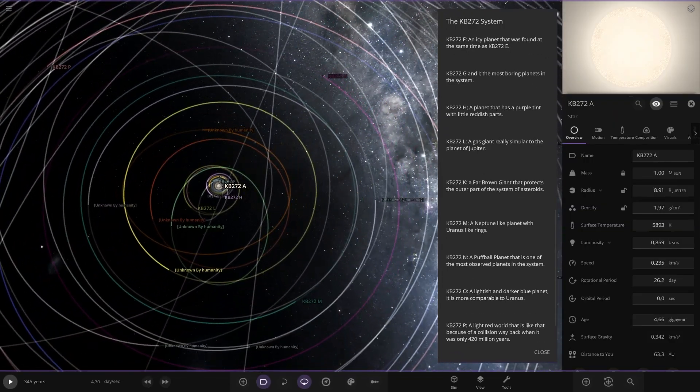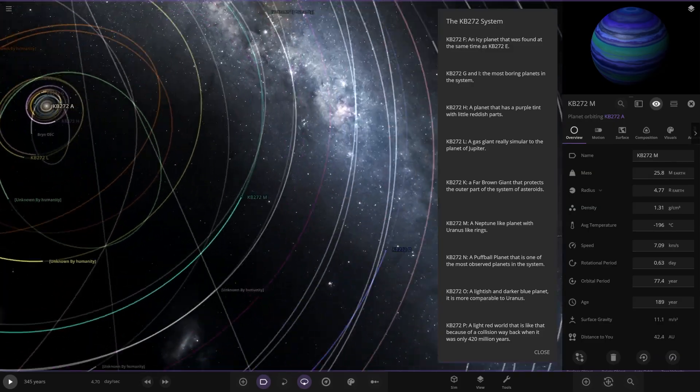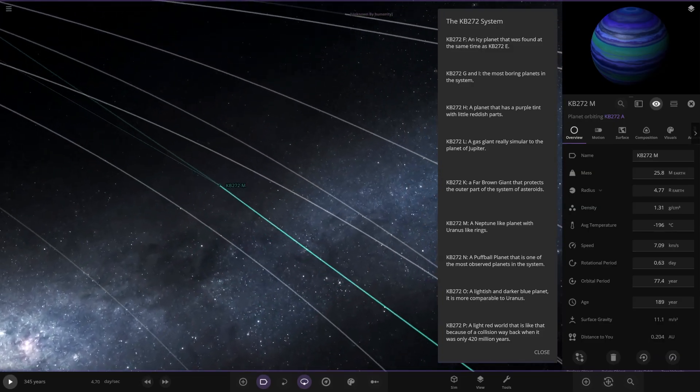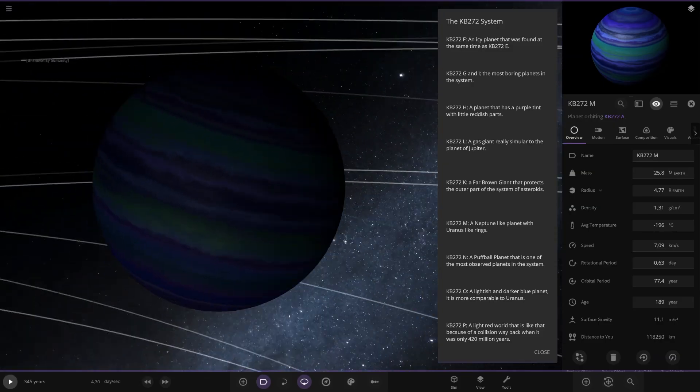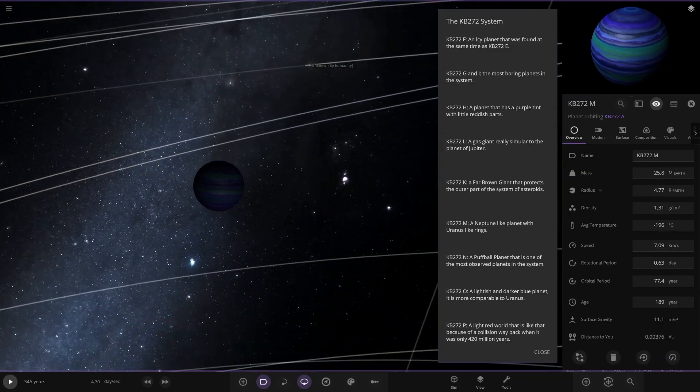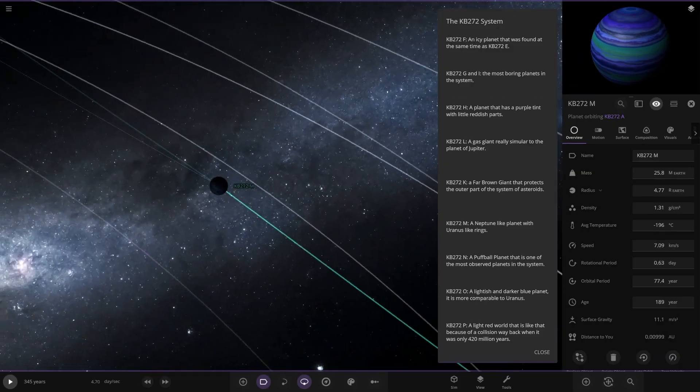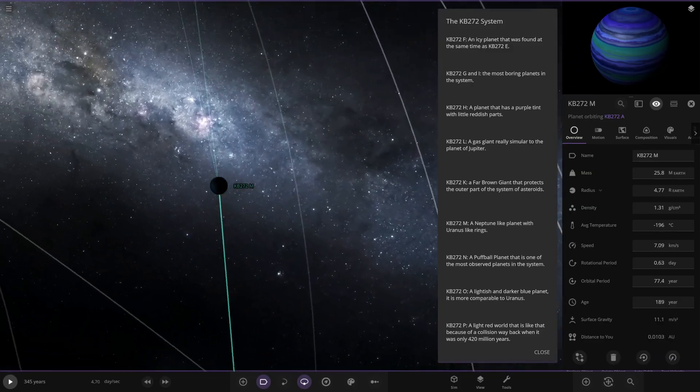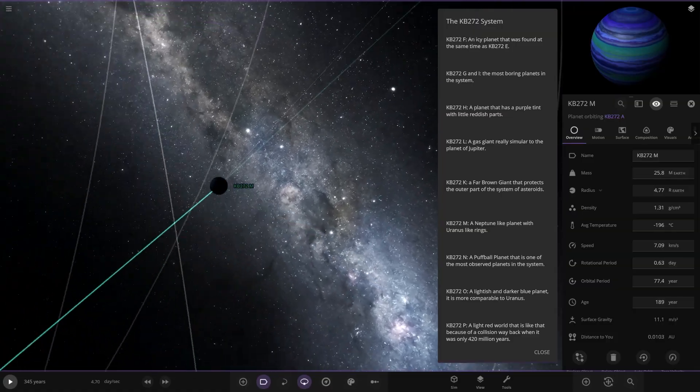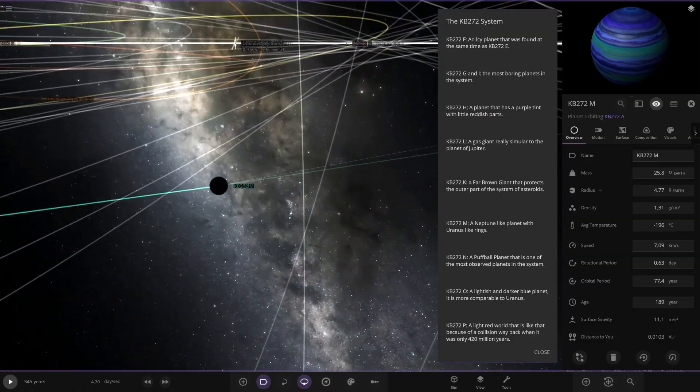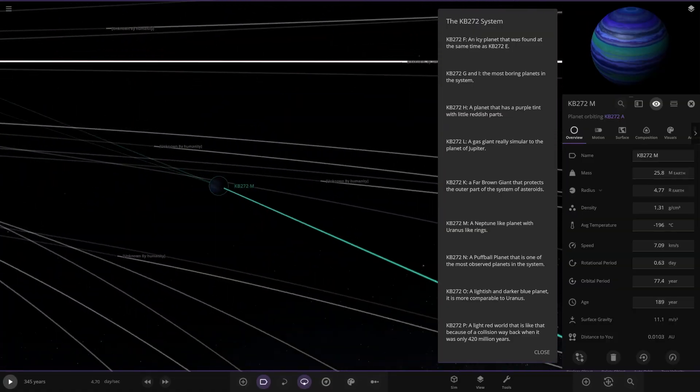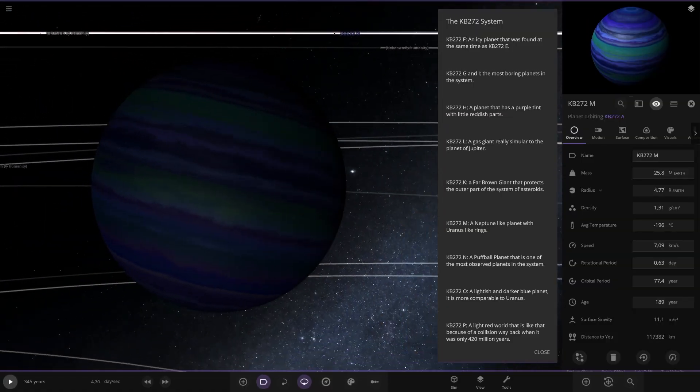Alrighty. So moving on to object M over here. Neptune-like planet with Uranus-like rings. I don't see any rings. There it is.